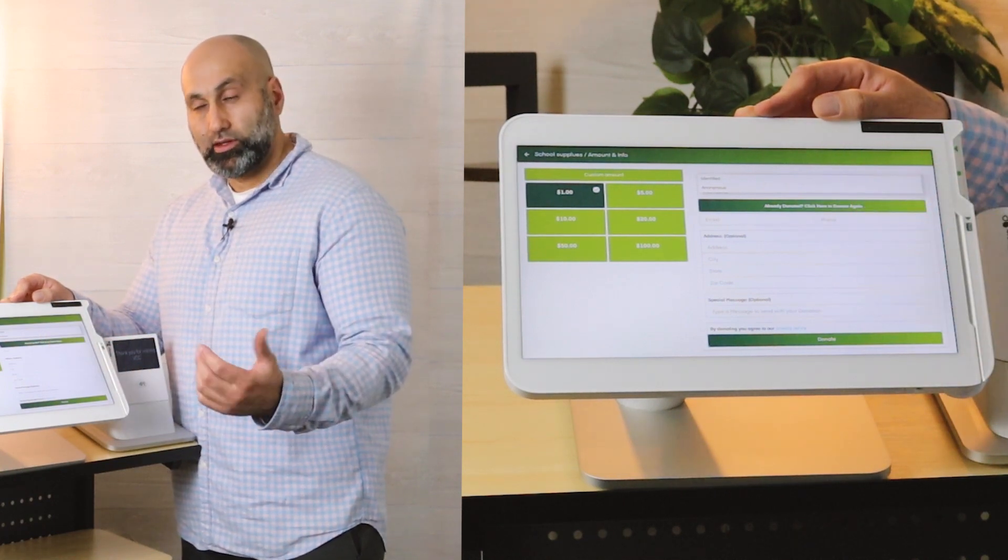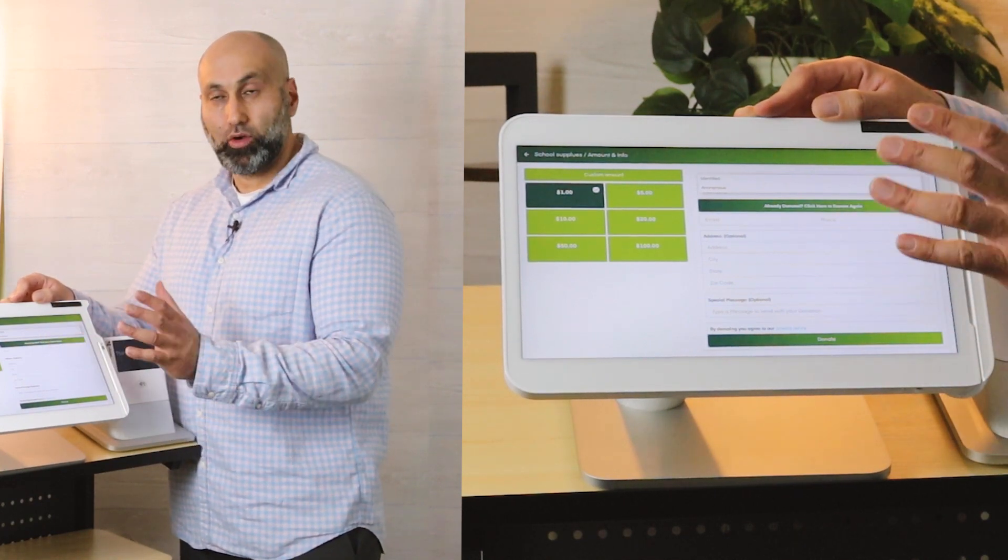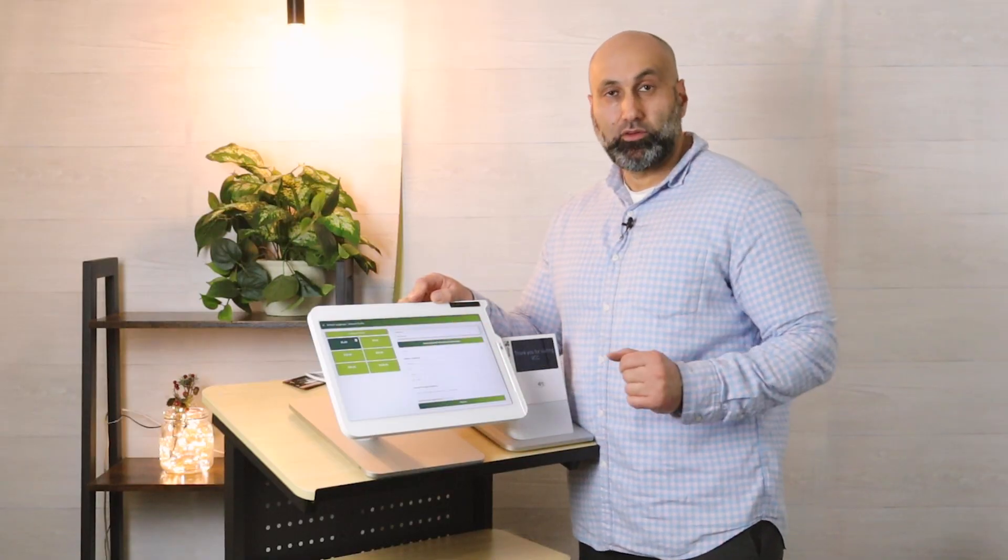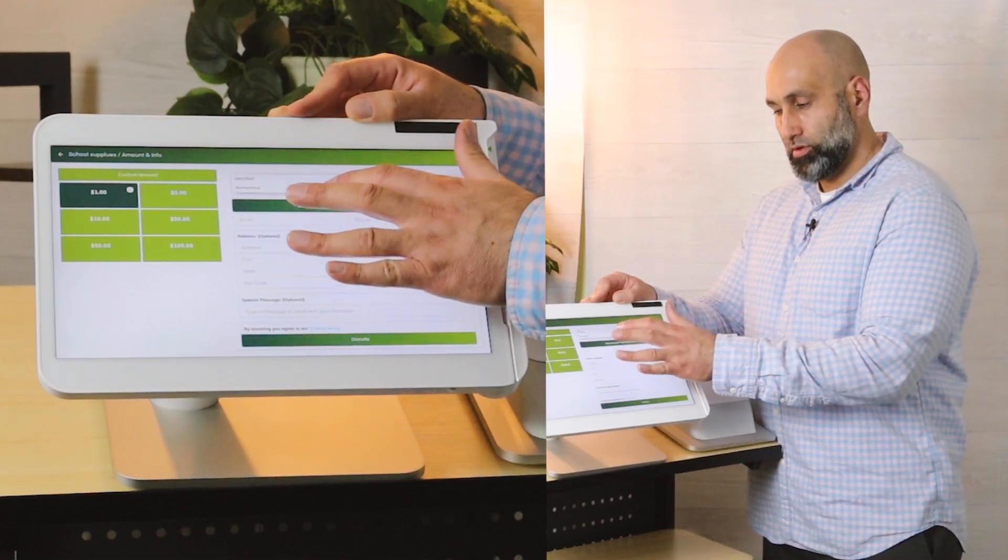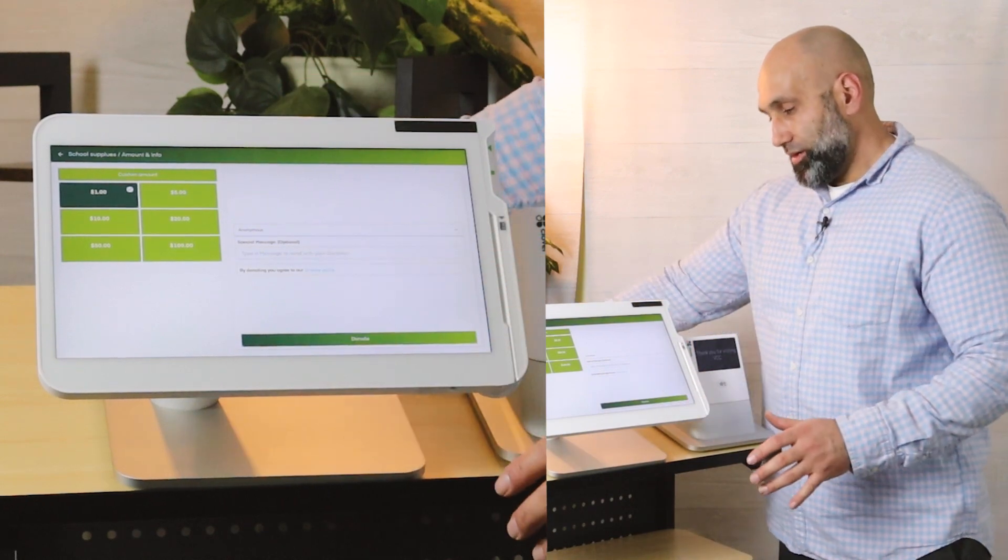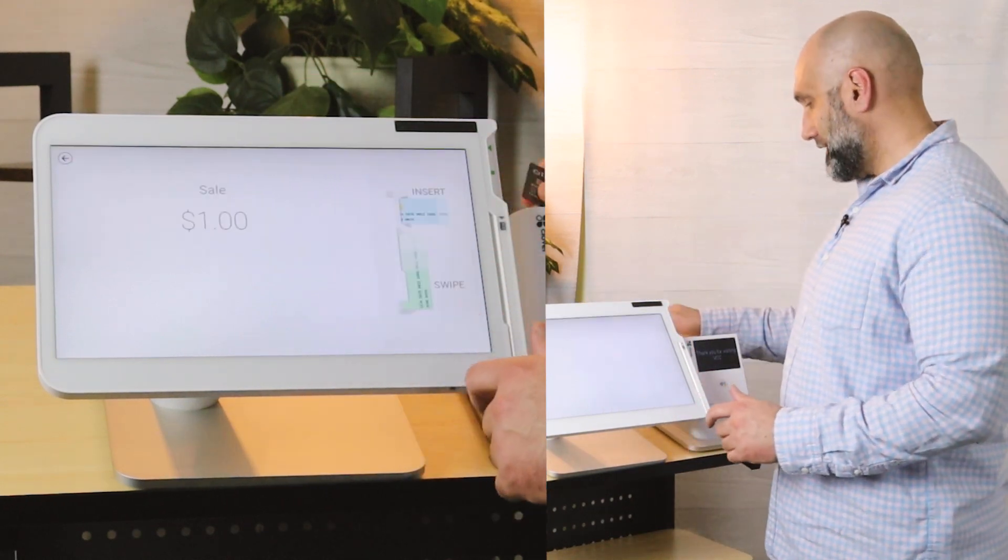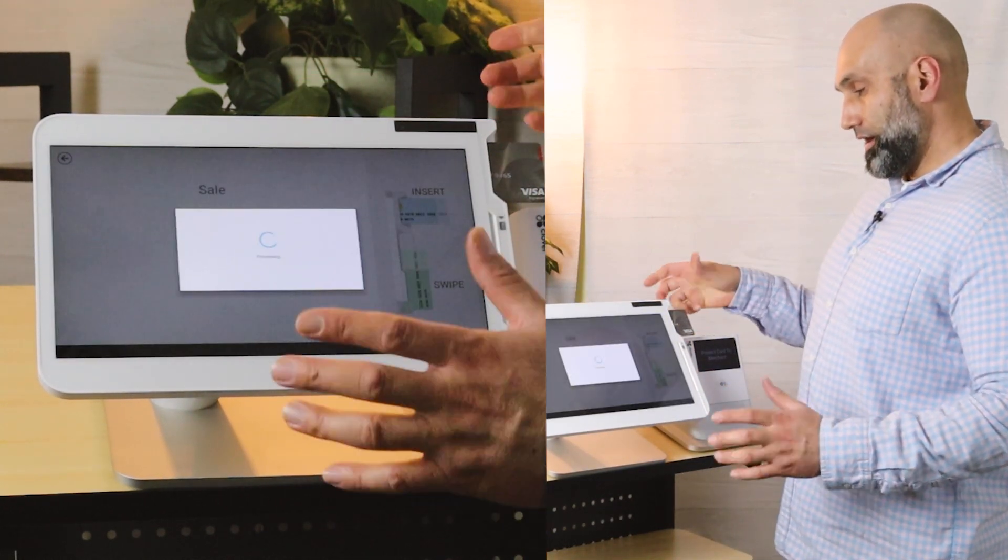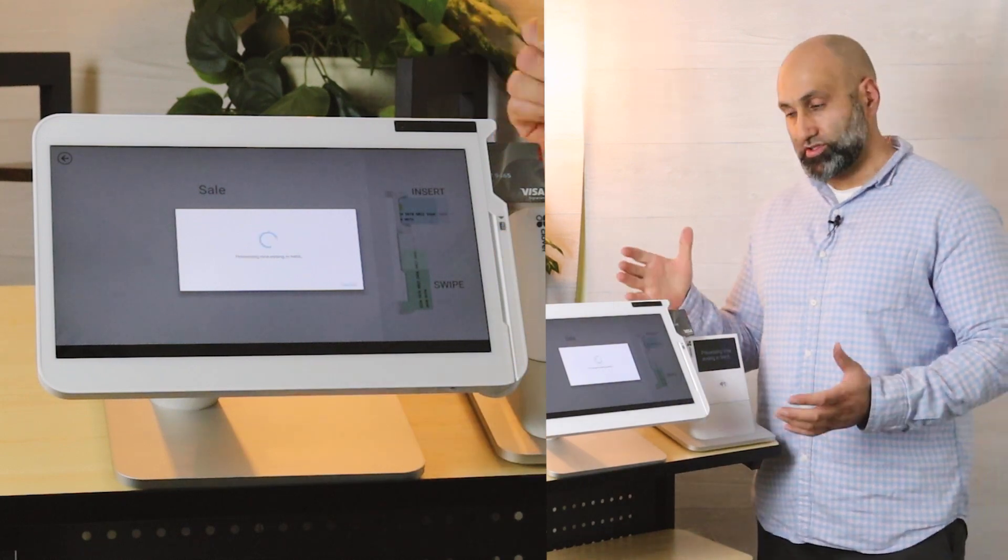I'm going to do anonymous just to give you a demo. Once I choose anonymous, I press donate, and then I just take my card and that's it. I donate towards that campaign.